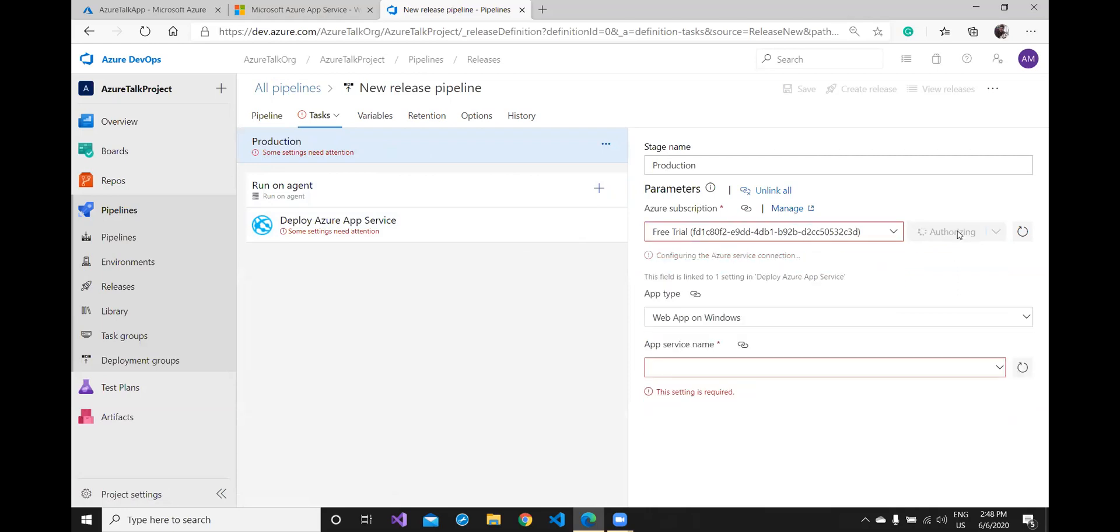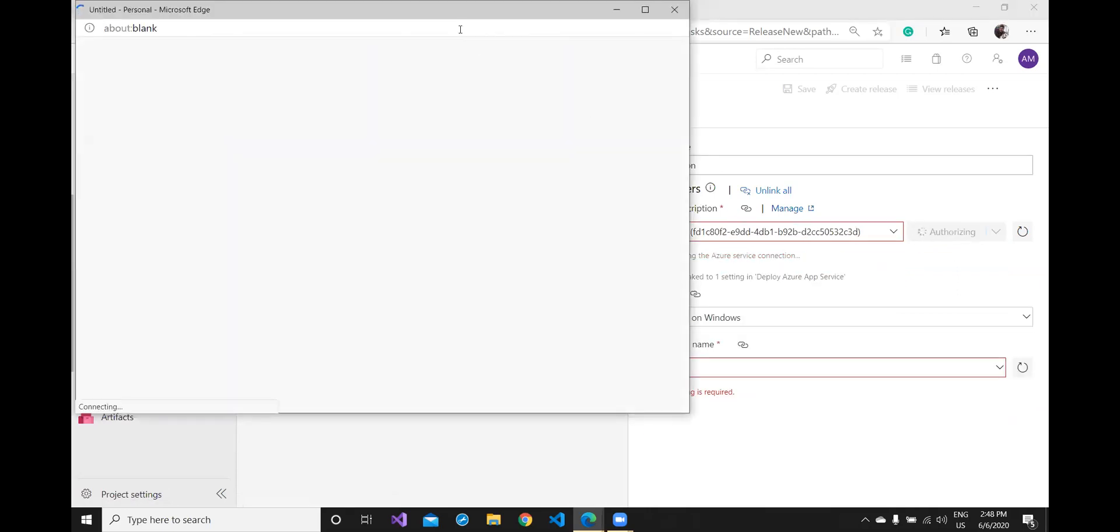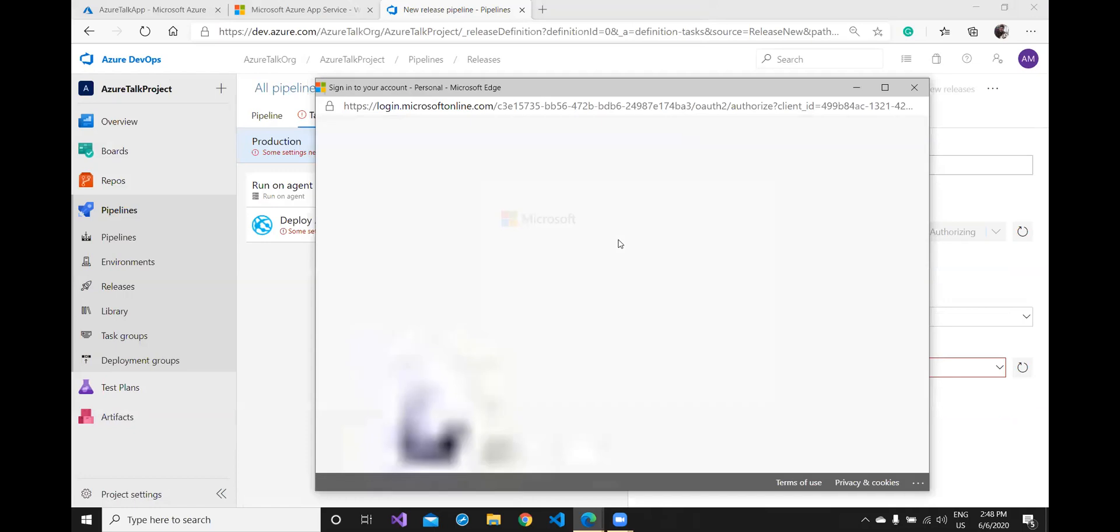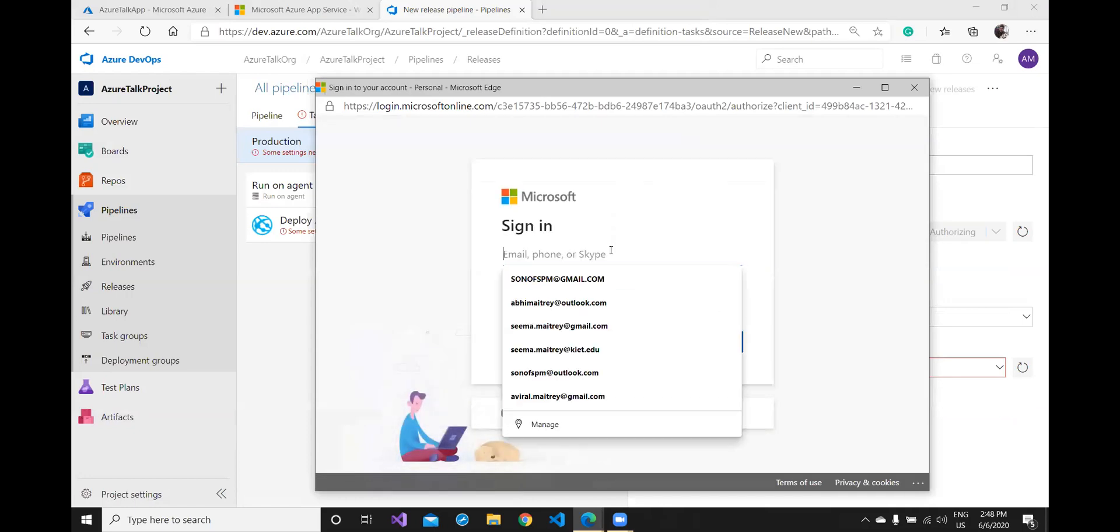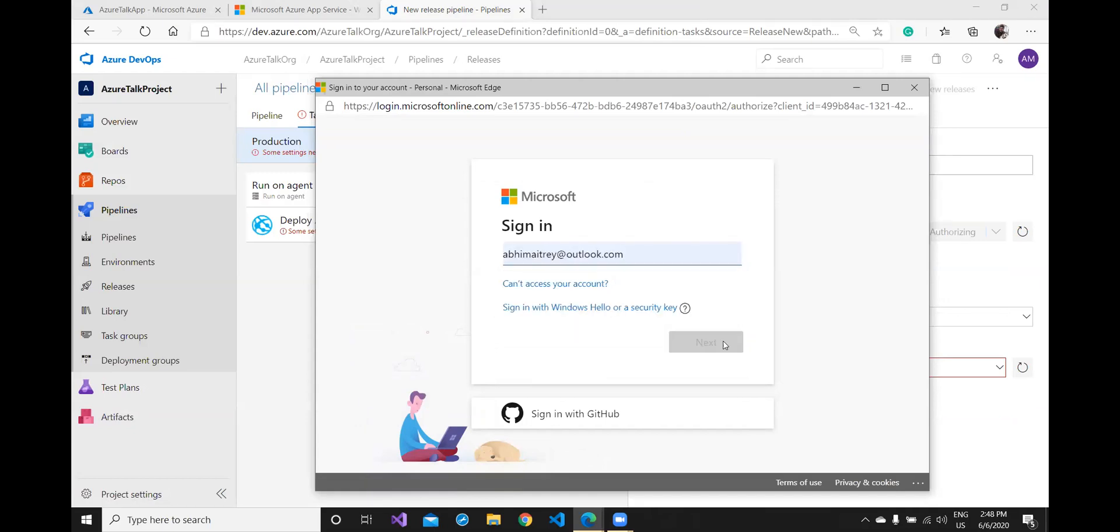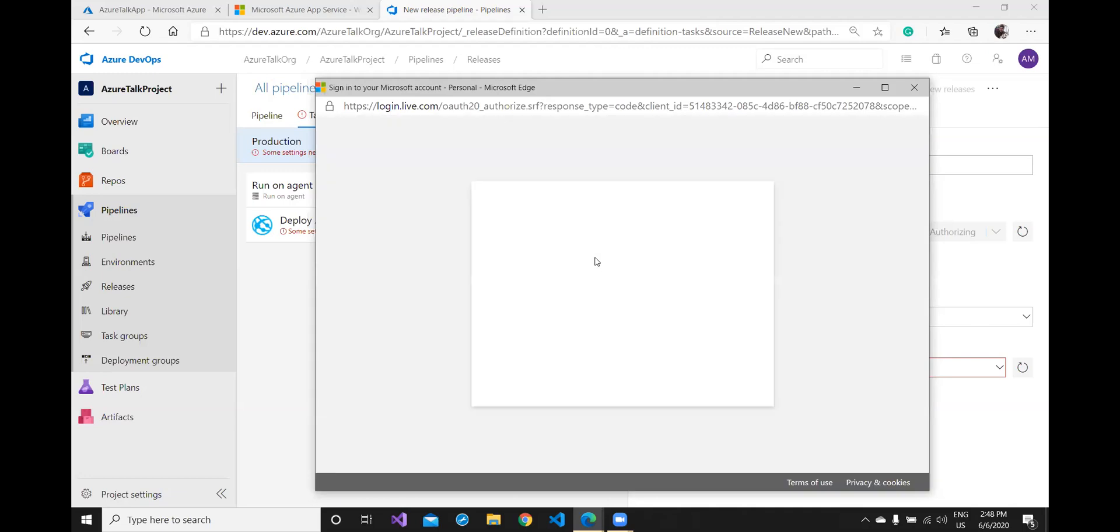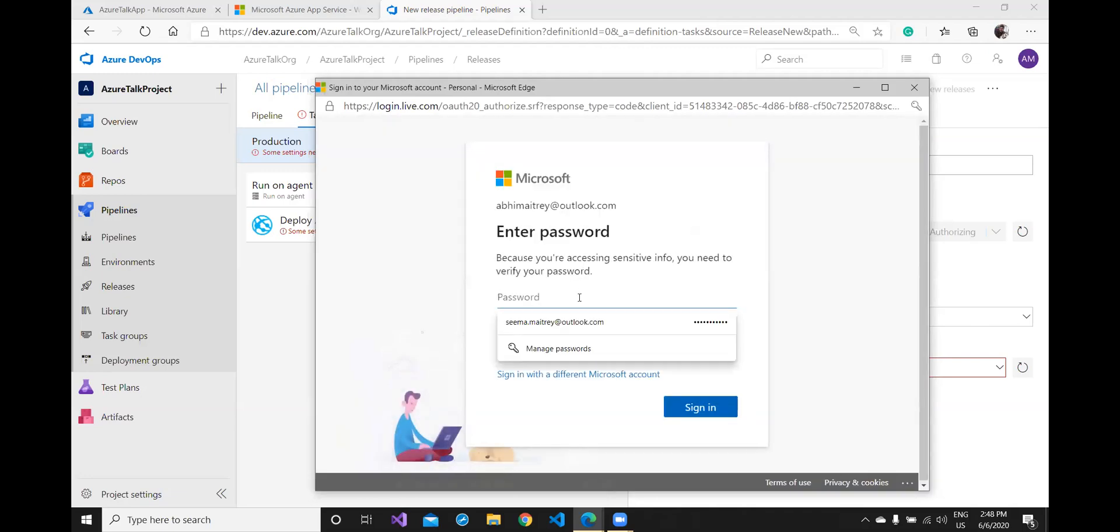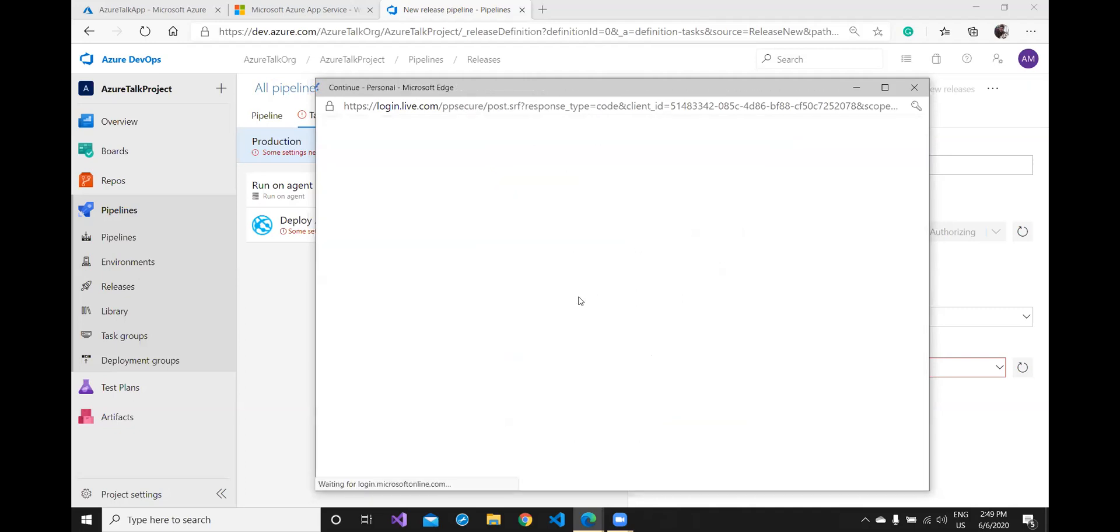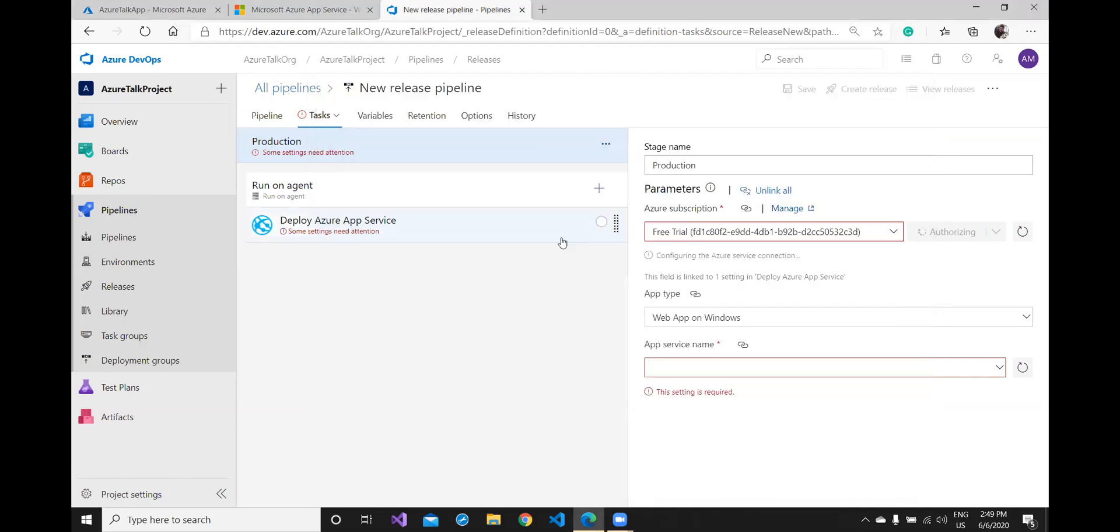And I need to authorize this first. Click on this, a new popup will come where I have to give my credentials. Username and password. Once I pass my credentials it will be validated by Microsoft portal and if it's successful there will be a green signal. It's taking time.